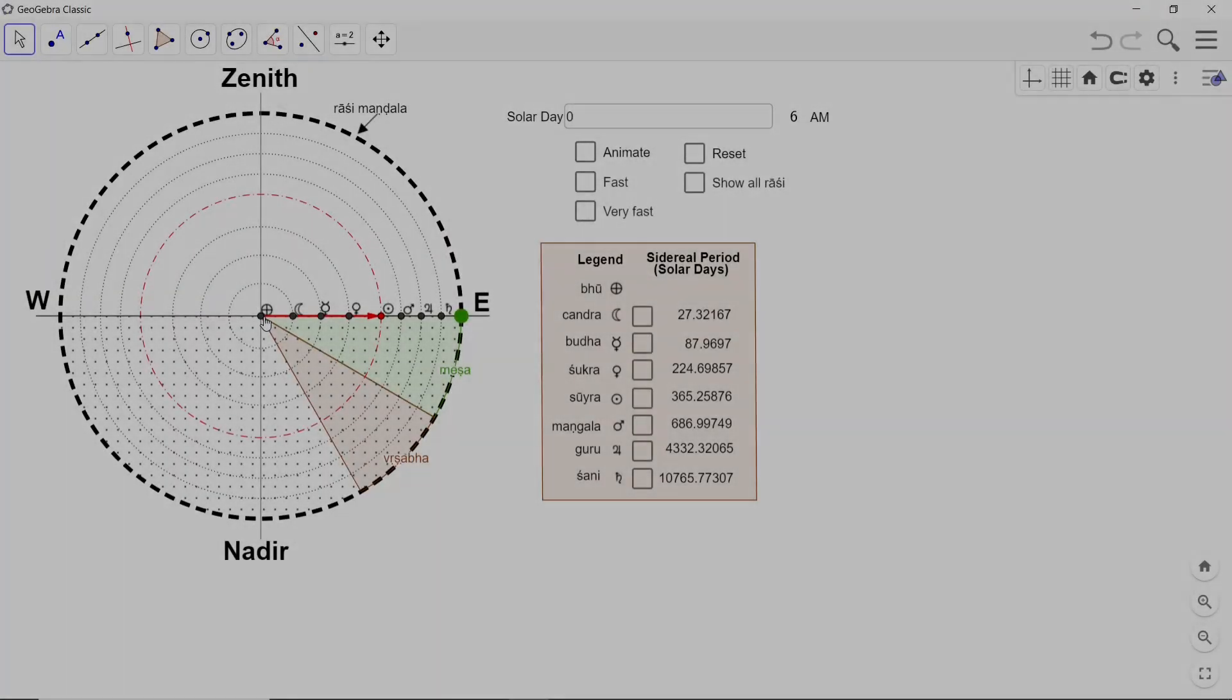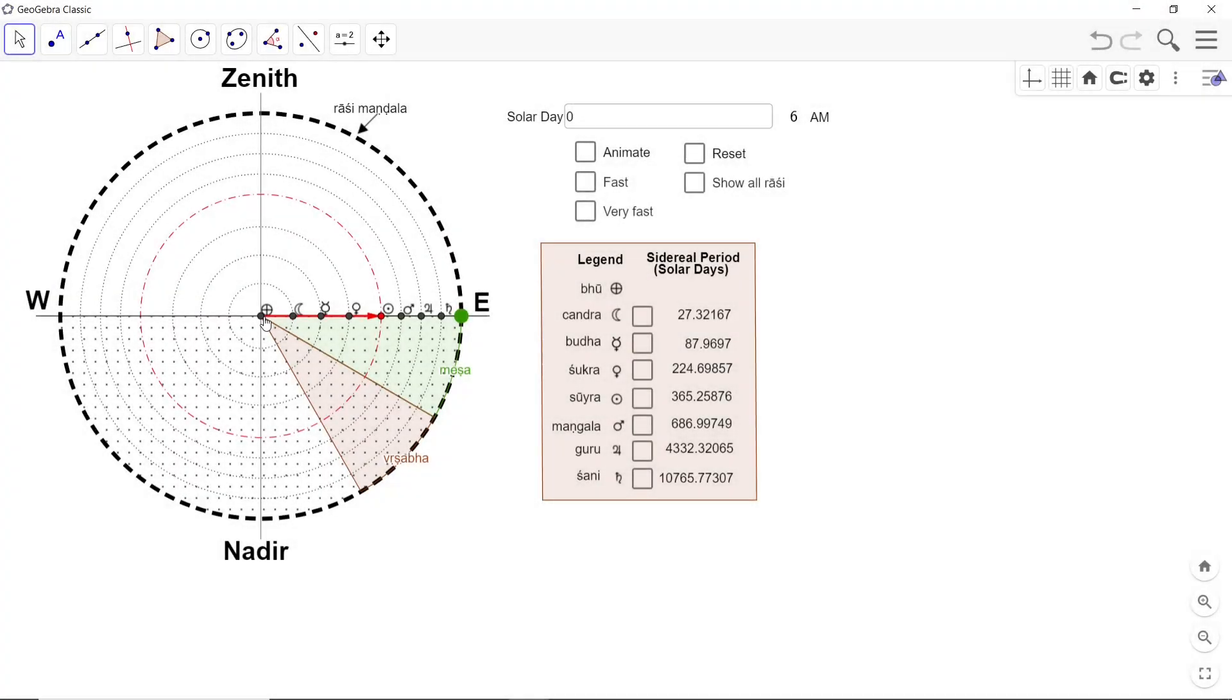Good afternoon and welcome to the next short video in the Ahargana series. In the last episode, we had seen a geometric model of the geocentric model of the solar system.